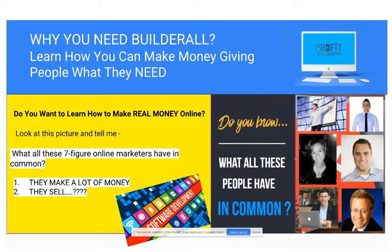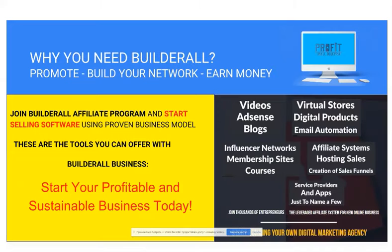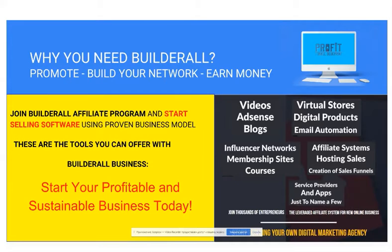So what do they have in common? And if you ask me, I will give you an answer. They are all selling software.